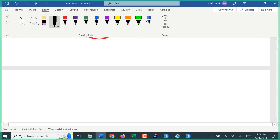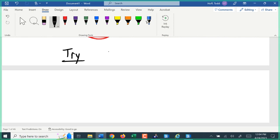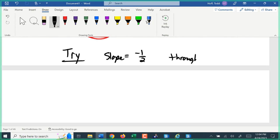I'm going to have you try one: find the equation of a line with slope of negative one-half that goes through the point (negative 6, negative 1). Give me about 30 seconds and then we'll go over it.